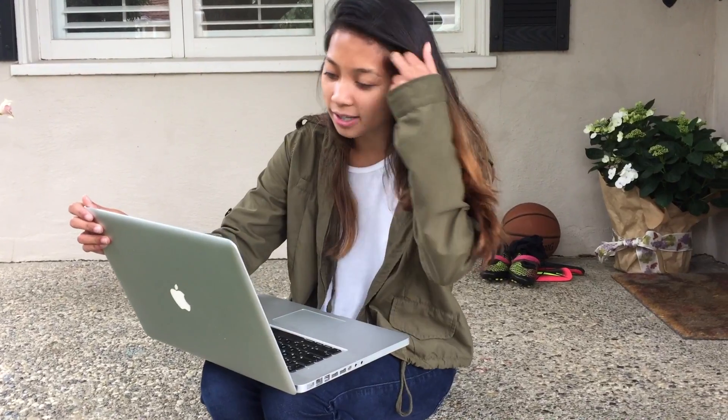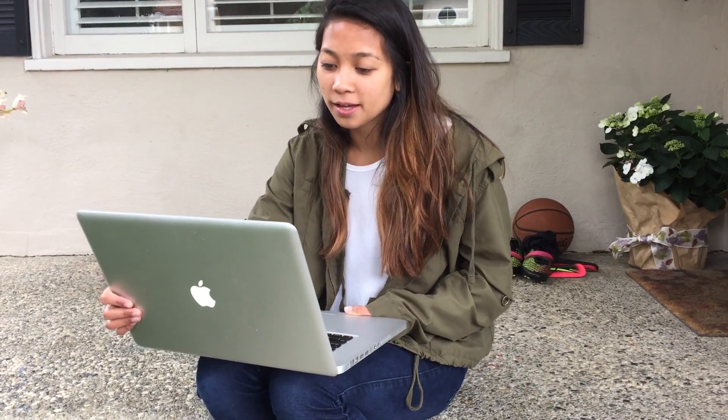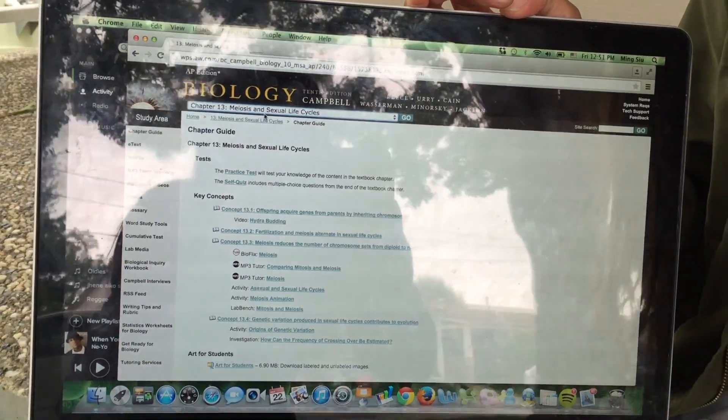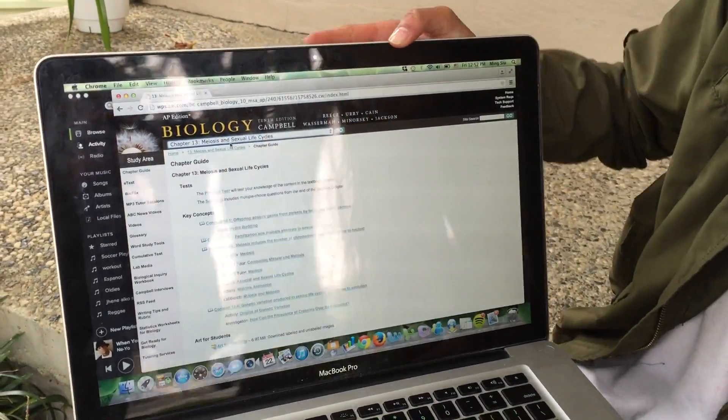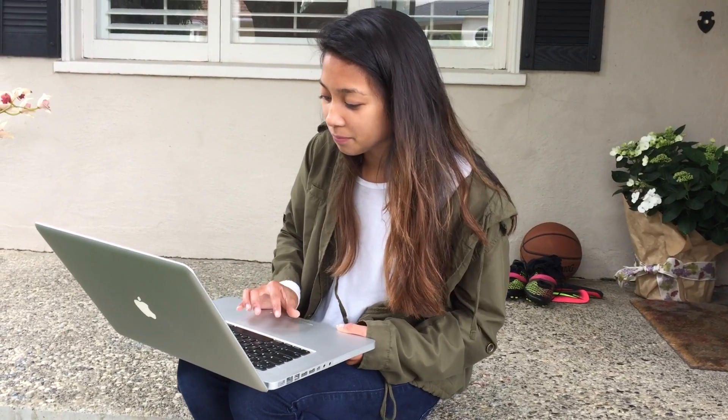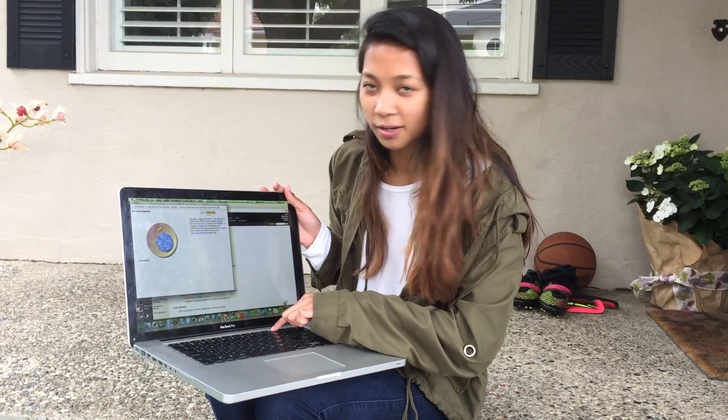Another method for studying is to use online resources. Our textbook has an online website with a bunch of study materials. You go to the drop-down menu, click a chapter — I'm on meiosis and sexual life cycles — and the things I find really helpful are the animations. Here is the meiosis animation; it walks you through the different steps of meiosis and is really helpful especially if you're a visual learner. They also have descriptions of what happens on the side, which are easy to read and comprehend. I find these videos super helpful and they have it for every chapter, so it's definitely something you should check out.